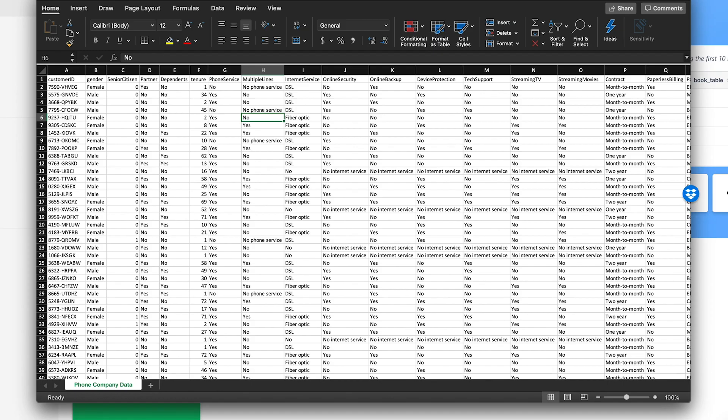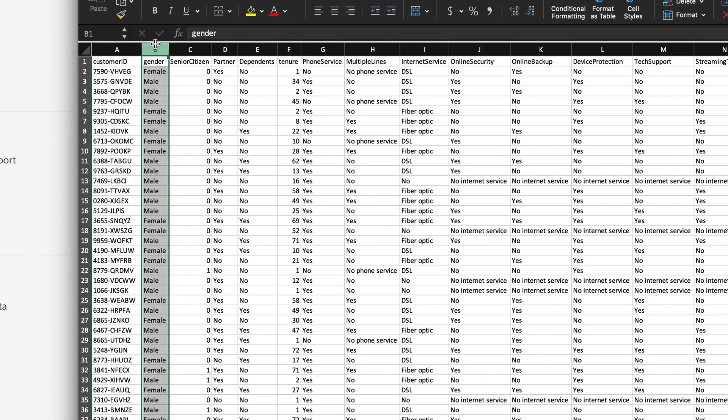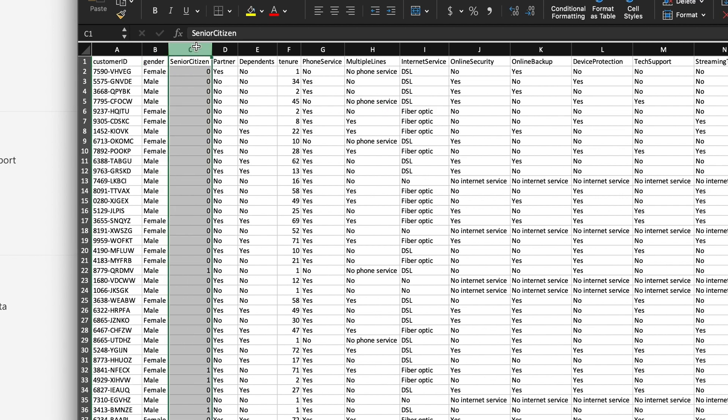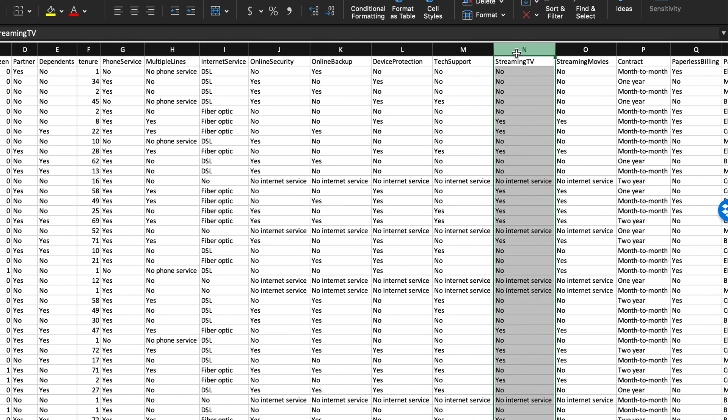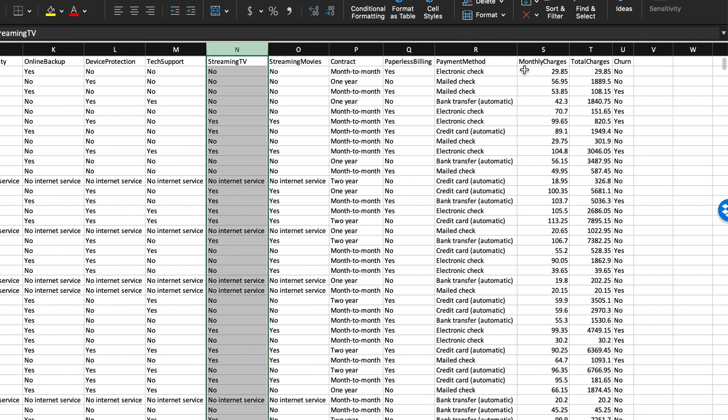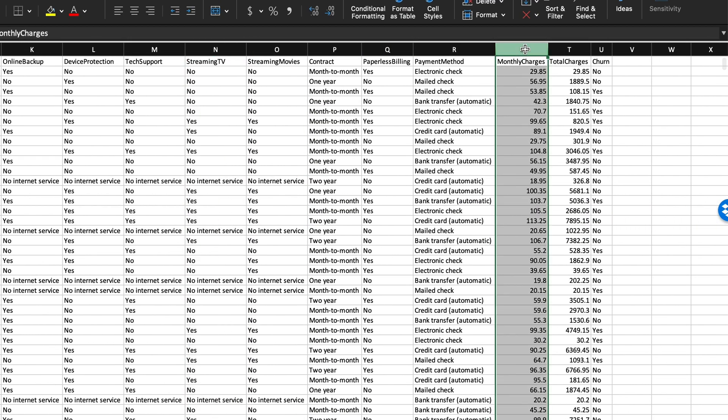For example, this column tells us gender for each customer. This one tells us if they're a senior citizen or not, whether they have free Netflix with their phone plan, how much do they pay, and so on.